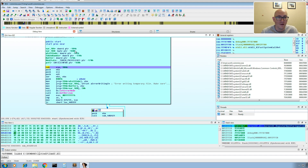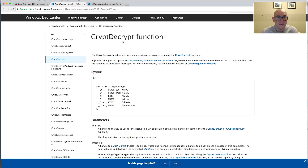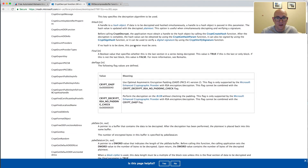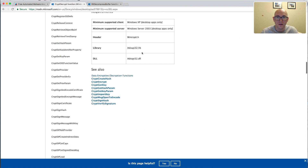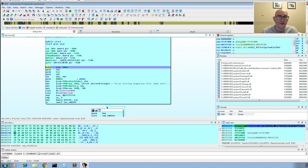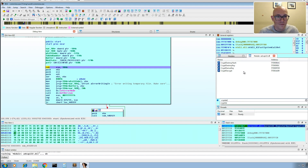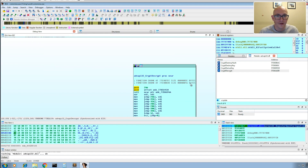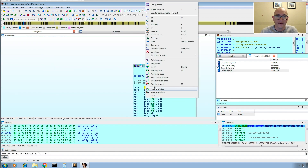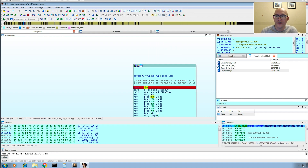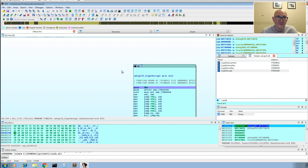We've stopped at the breakpoint at the start of our malware. To find CryptDecrypt, I check MSDN — scrolling to the bottom of the documentation we can see it's in advapi32.dll. Back in IDA, we look for advapi32 in the modules list, then Ctrl+F to find CryptDecrypt. We pull it up and set a breakpoint at the start of the function, then run the binary until we hit that breakpoint. And there we go — we've hit our breakpoint on CryptDecrypt.